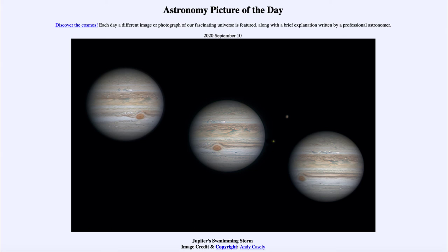When they were further away they were simply out of the field of view and not visible. You can see two of them there just towards the right of the central image. So that was our picture of the day for September the 10th of 2020, titled Jupiter's Swimming Storm. We'll be back again tomorrow for the next picture, previewed to be Moon Occults Mars Again. Until then, have a great day everyone, and I will see you in class.